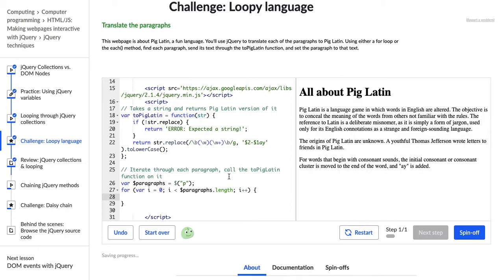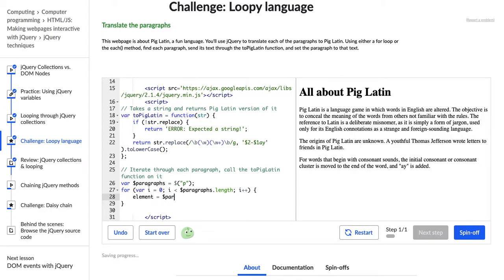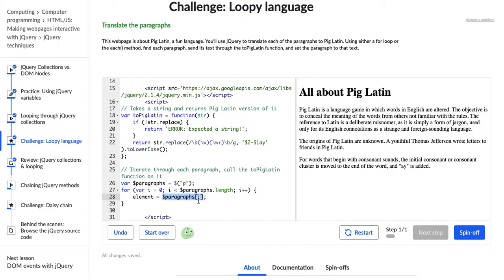So inside of our for loop, what are we going to say? We want to store each one of the items in our array in an element. So I'm going to say element gets paragraphs i. So I'm saying each ith element, each ith item in this paragraphs array, and I'm using bracket notation to show that, that is our element. Oh, I need that to be a variable.